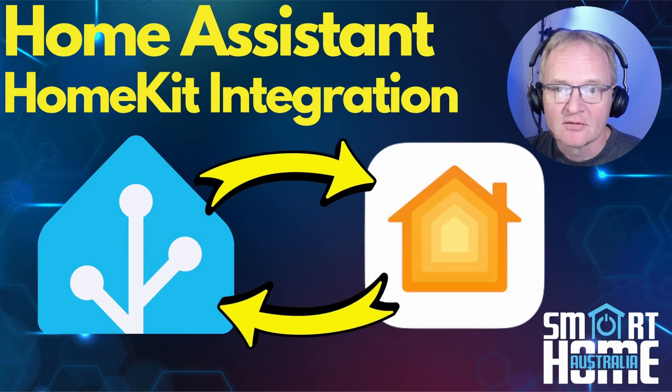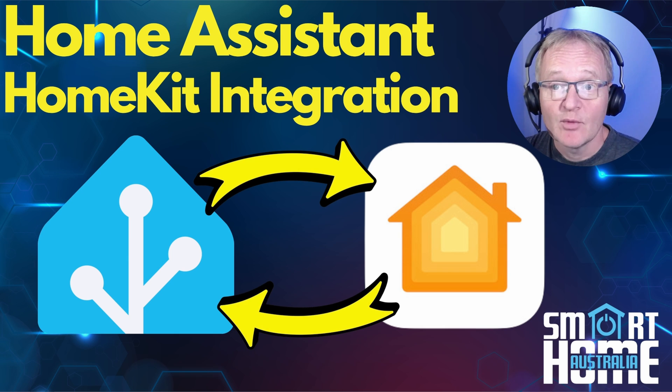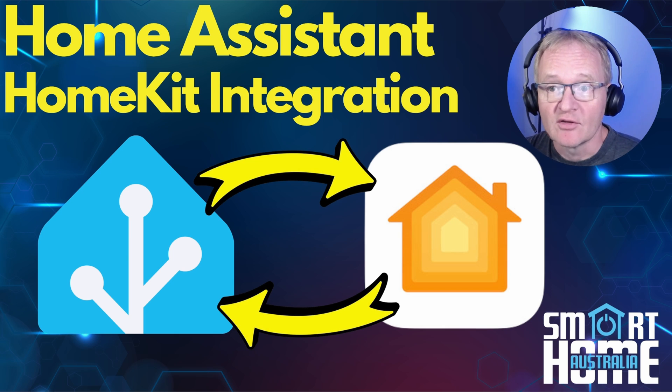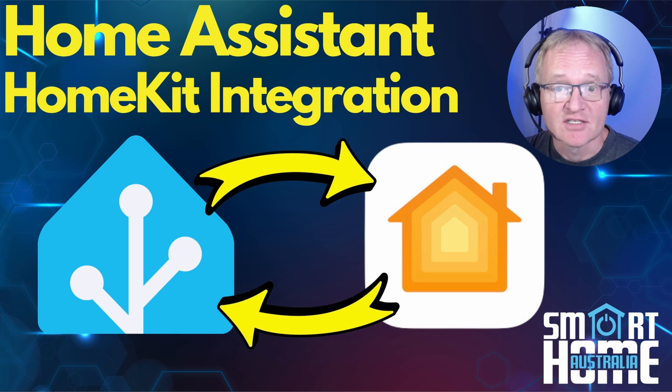Welcome to the channel. Today we're going to be walking through how to integrate Home Assistant with HomeKit.